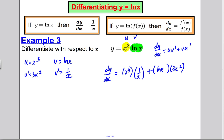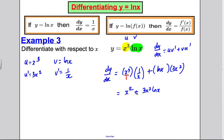Tidying up: x³ times 1/x simplifies to x², so we get x² + 3x² ln x. Factorising out x², that's x²(1 + 3 ln x). And that is our dy/dx.